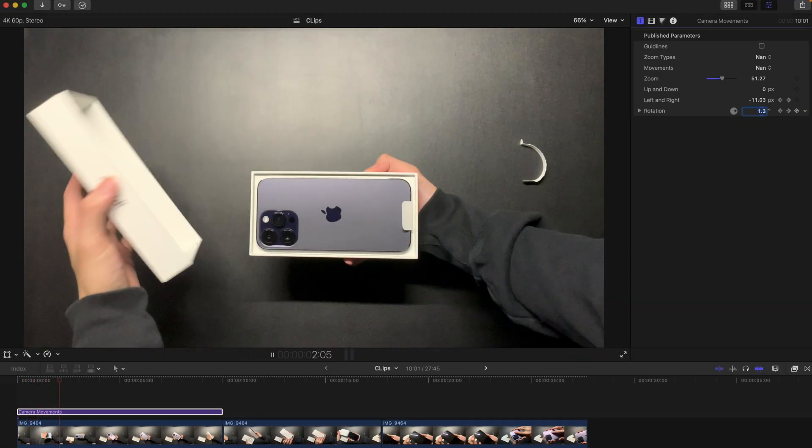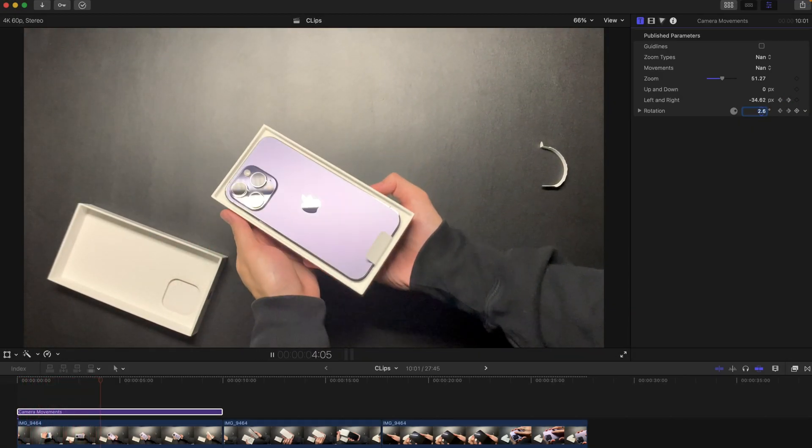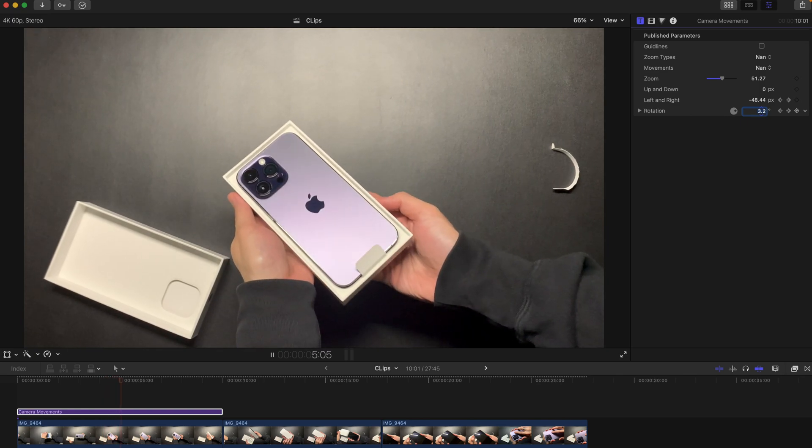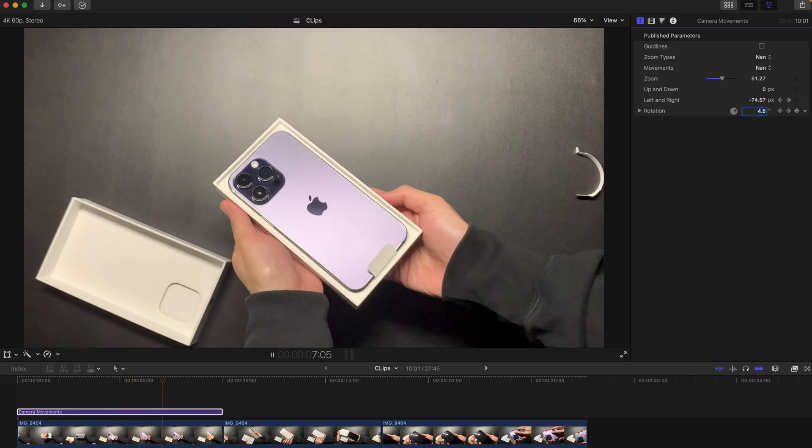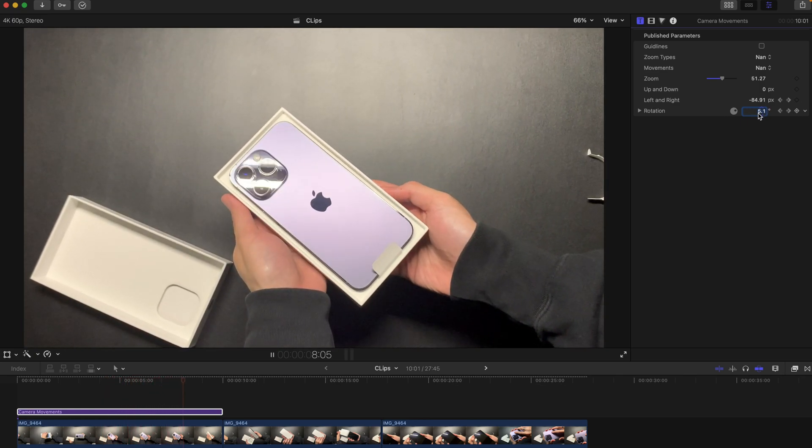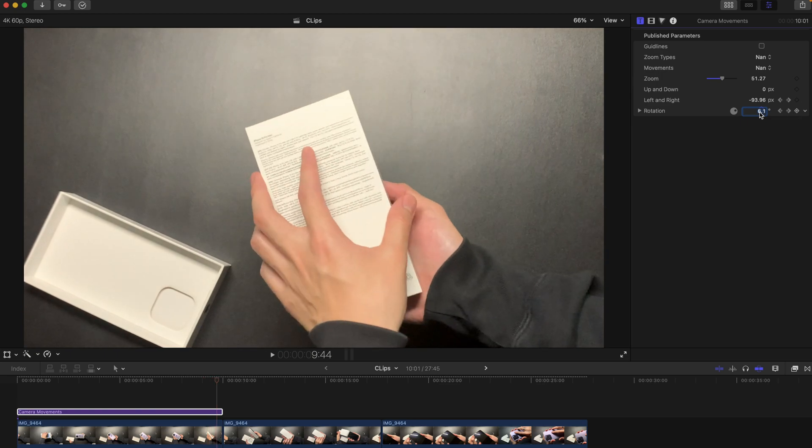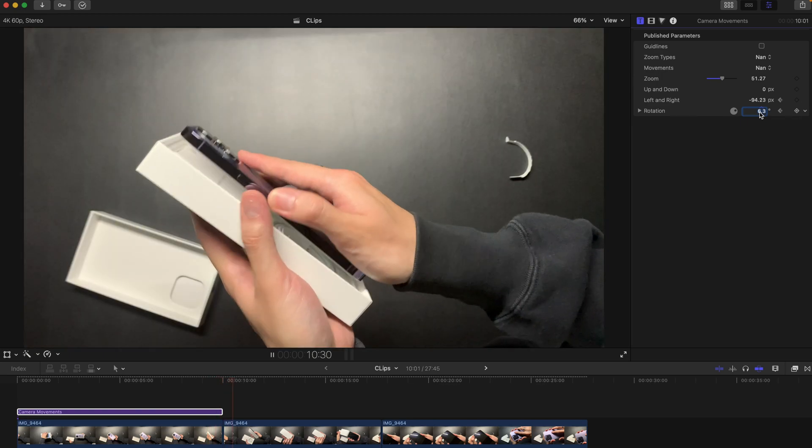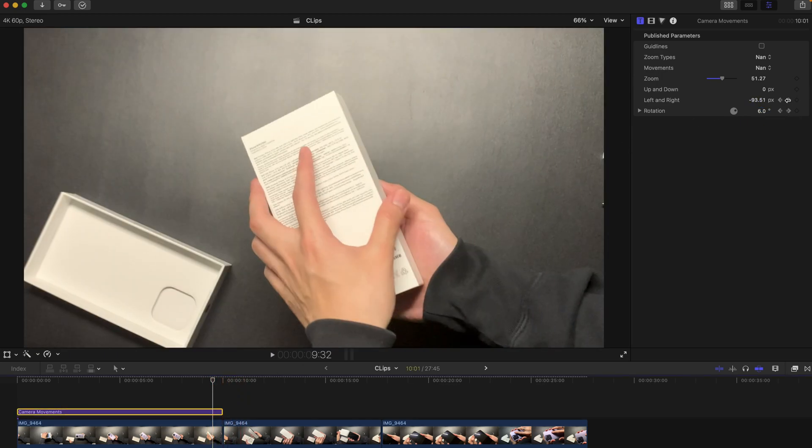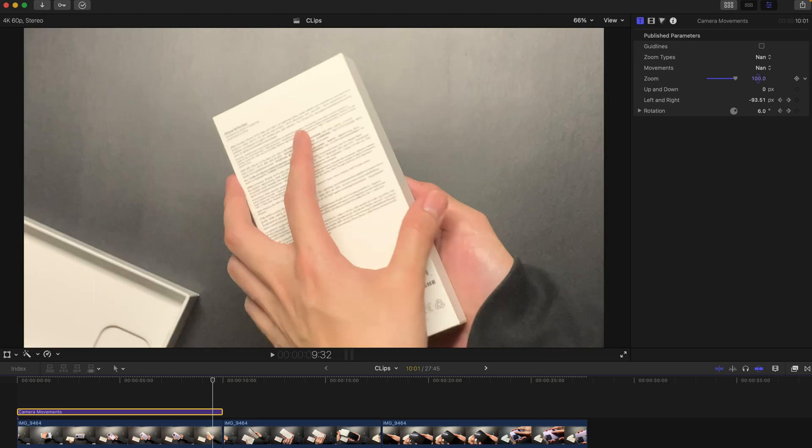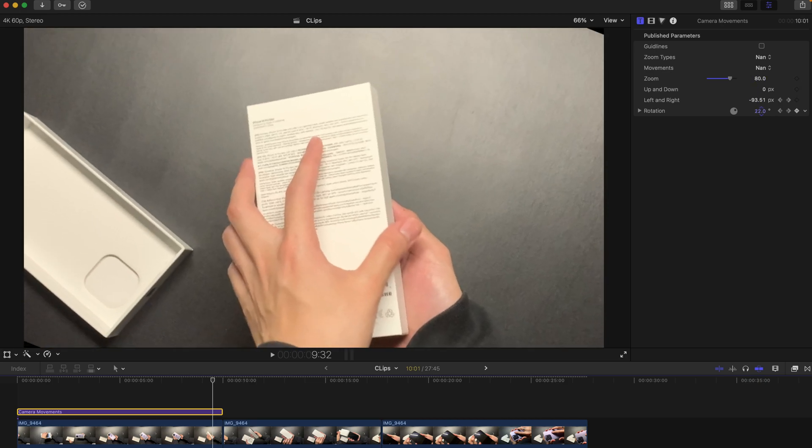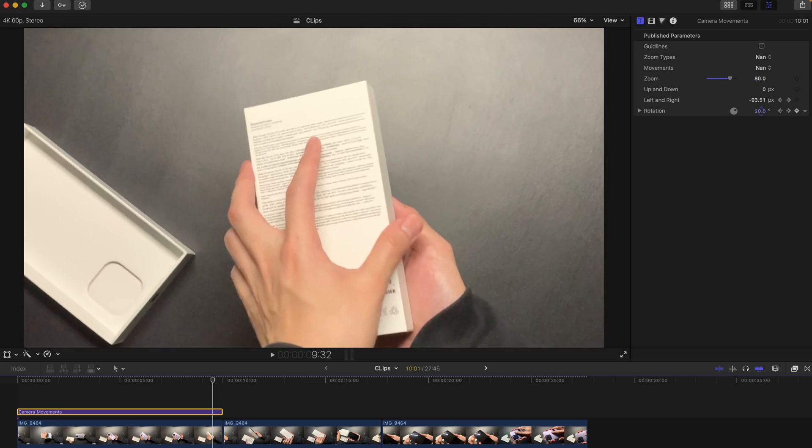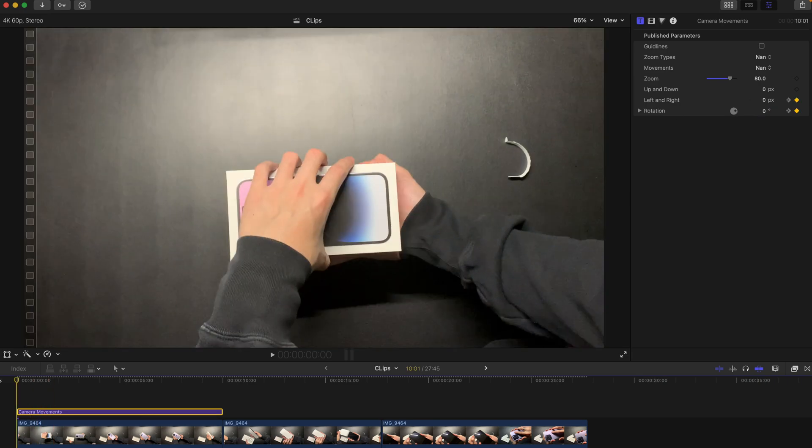Once you hit play, the zoom is going to be rotating. If you want to make it even a bigger emotion, you can always increase the zoom magnitude and increase the rotation like this.